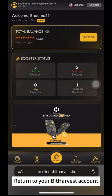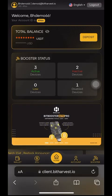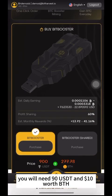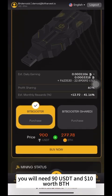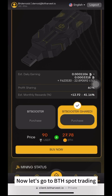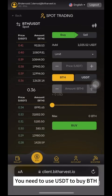Return to your Bitharvest account. To purchase BitBooster Shared, you will need 90 USDT and $10 worth of BTH. At the current moment, it is 27.78 BTH. Now, let's go to BTH Spot Trading. You need to use USDT to buy BTH.